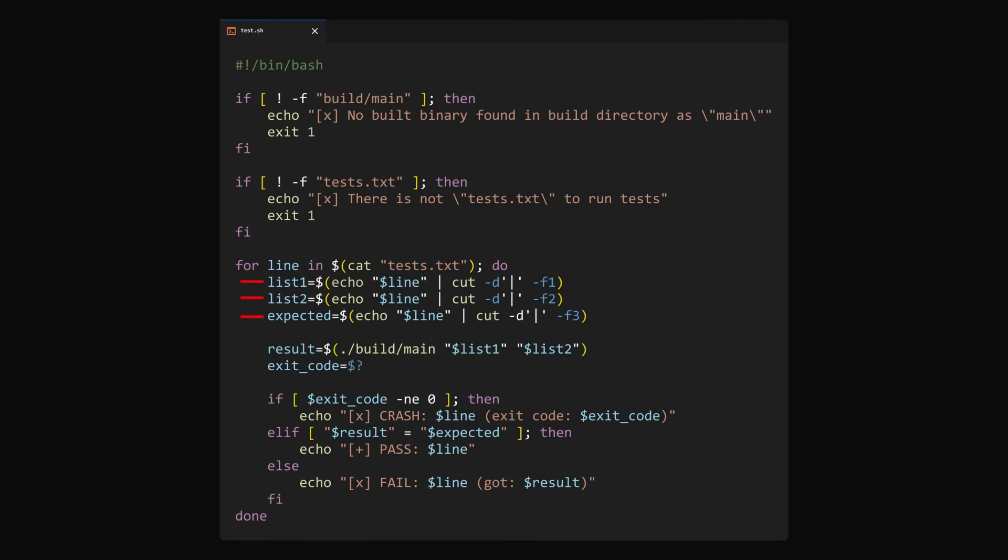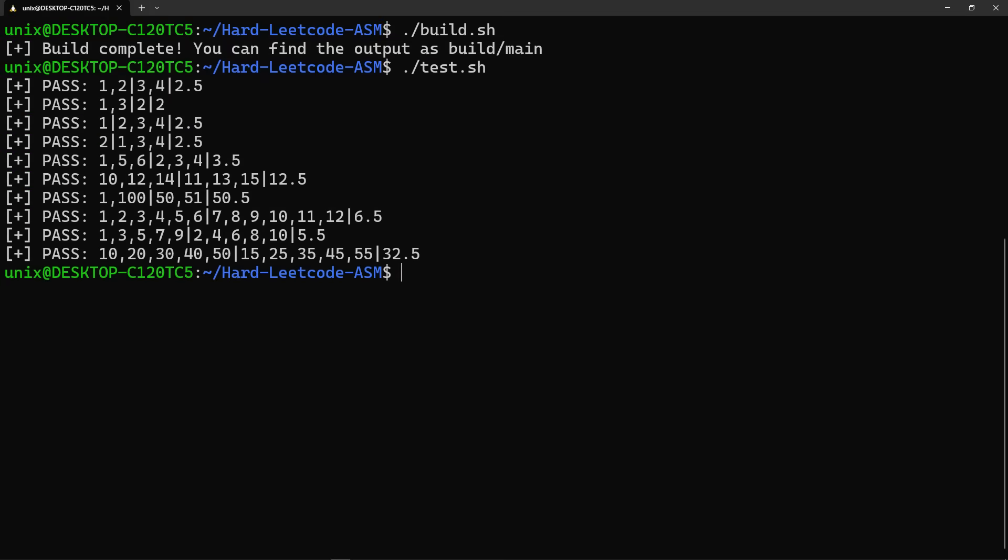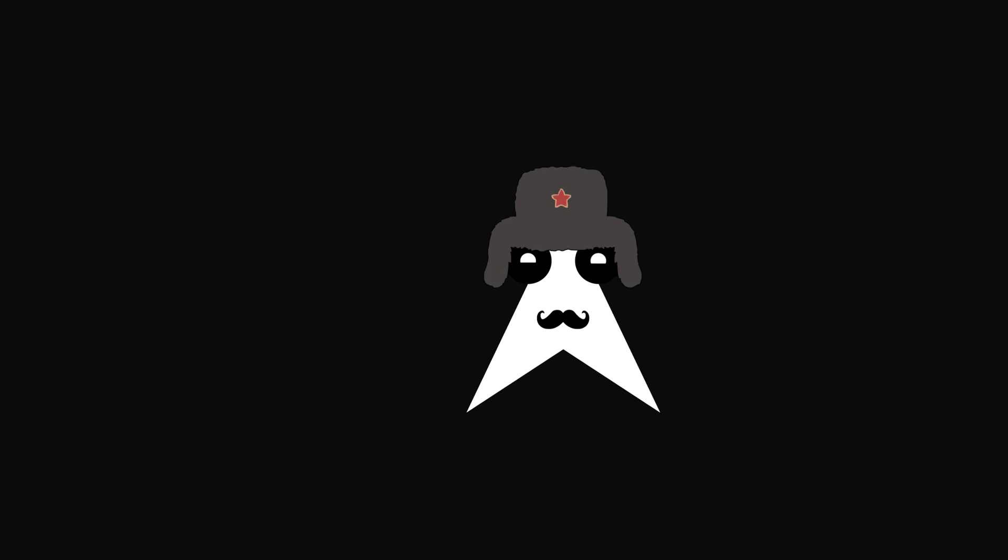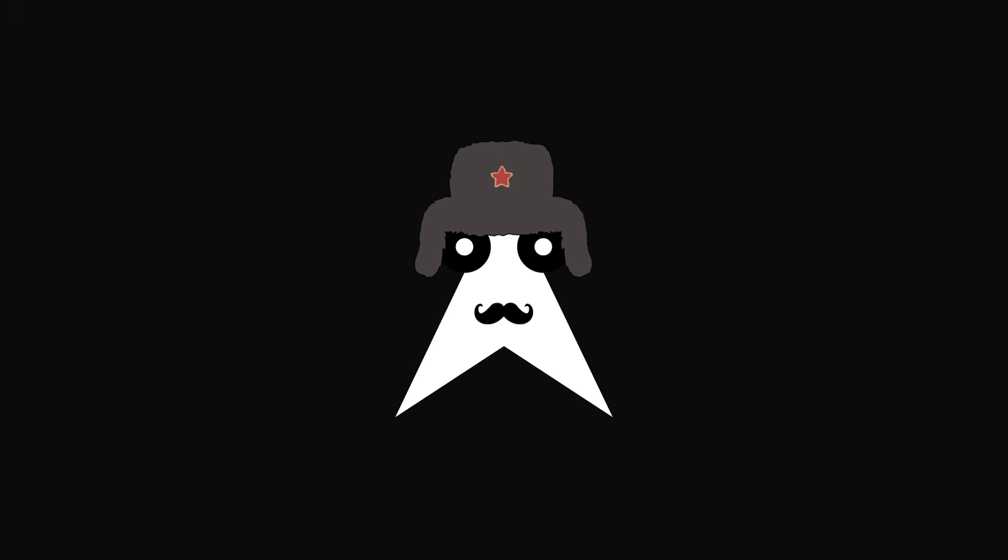When I build the program and I run it, as you can see, all the tests are passing. Now, right before we get into the actual code, there's a few concepts I'm going to need to explain.